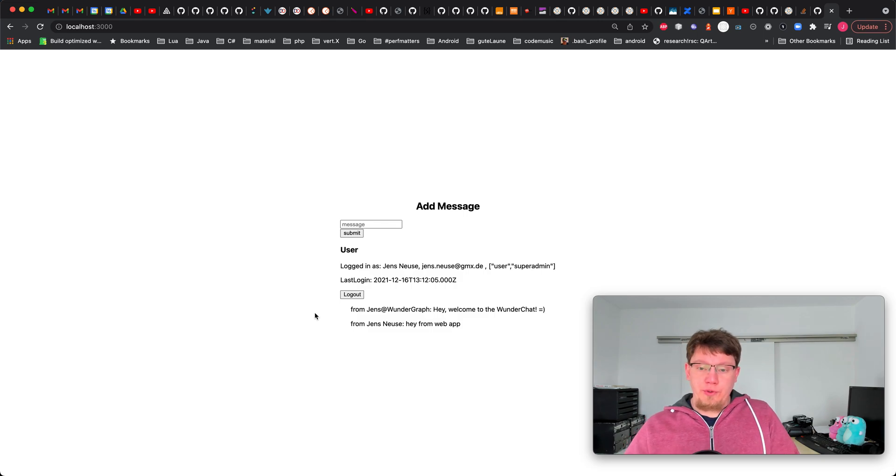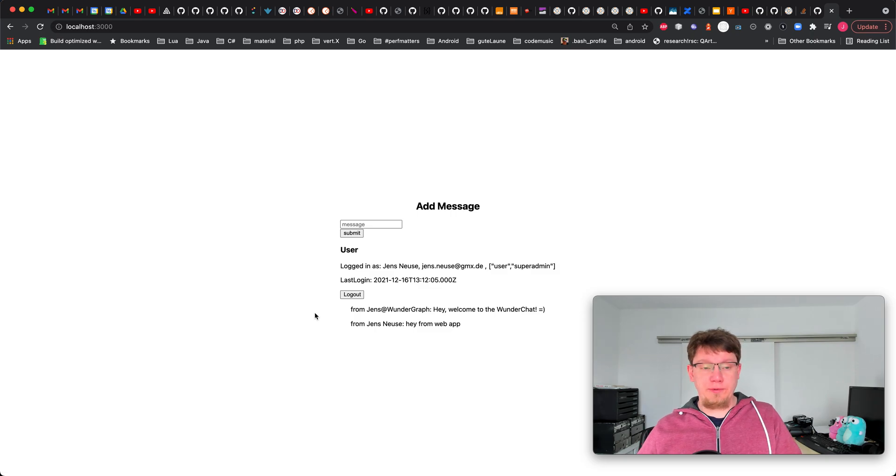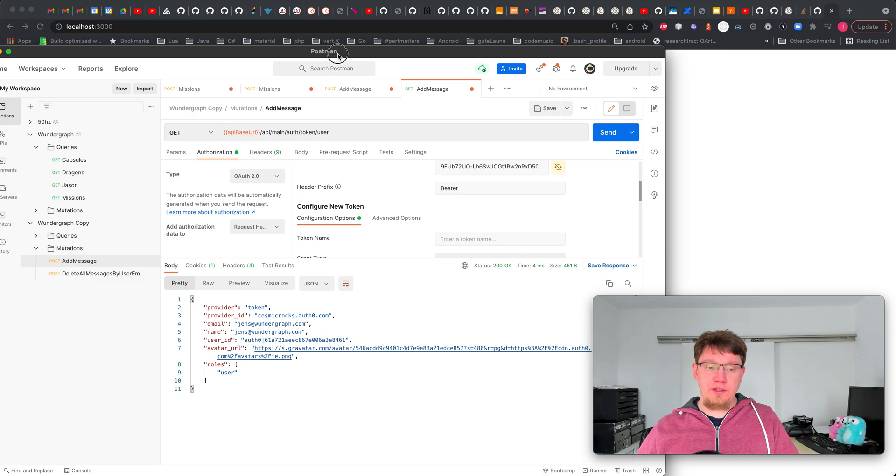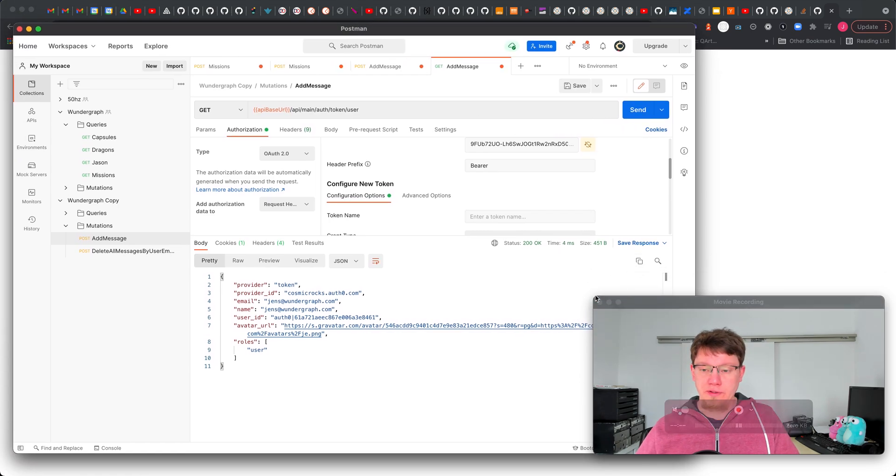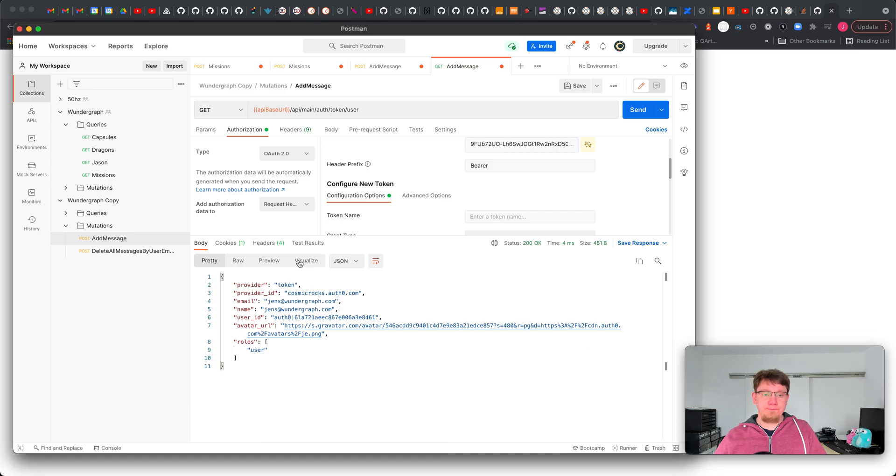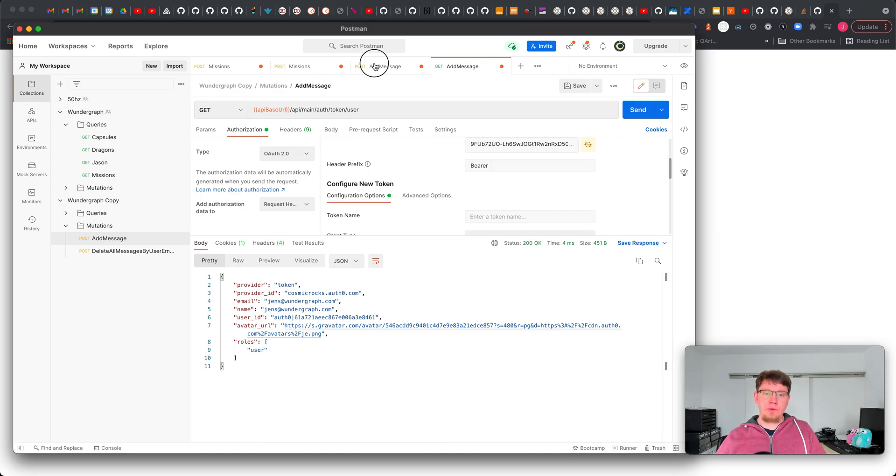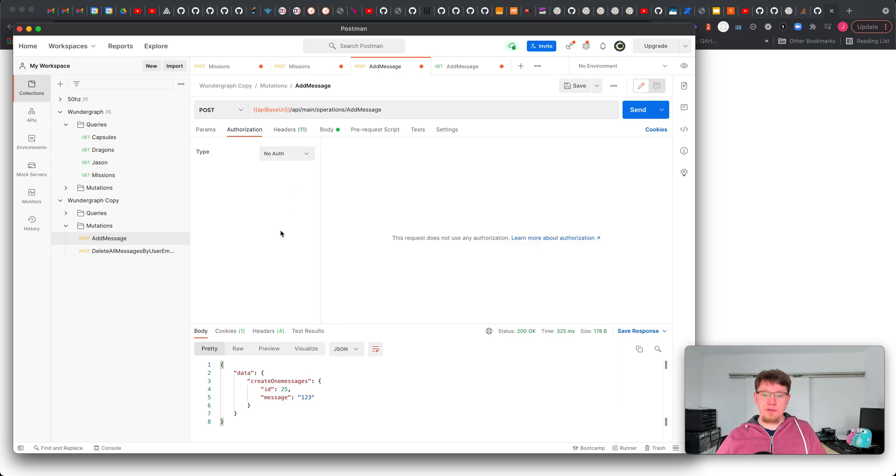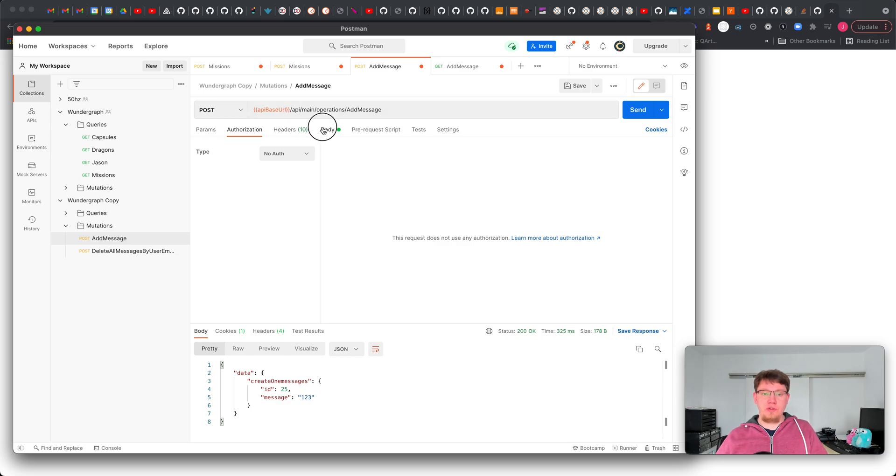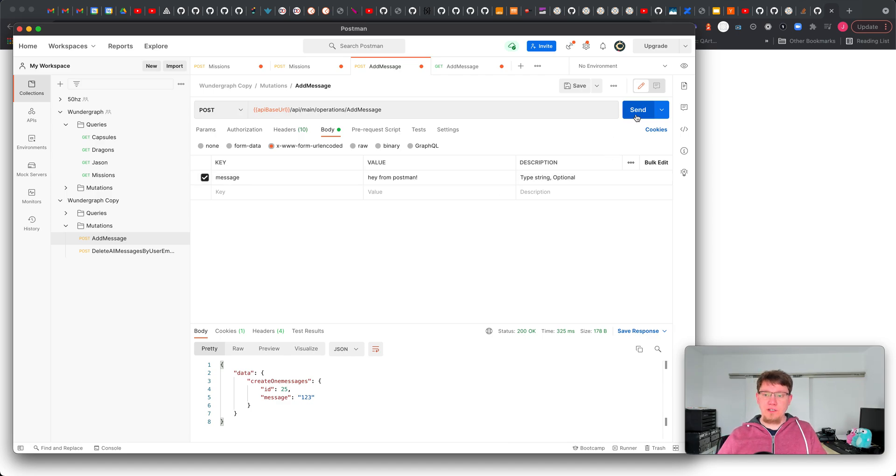Next step is we also want to connect to this application with our non-browser-based app. In this case I'm just using Postman as an example but it could just be anything. Here's our browser-based app and for simplicity I just disable authentication. I have the route prepared here at message and I want to send a new message where I say hey from Postman and I send this message. You can see we're unauthorized.